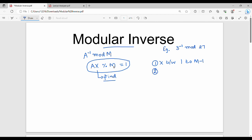To find the Modular Inverse, we use GCD — that is, HCF. Given A and m, you find x. To find x is the core task — that is the modular inverse.